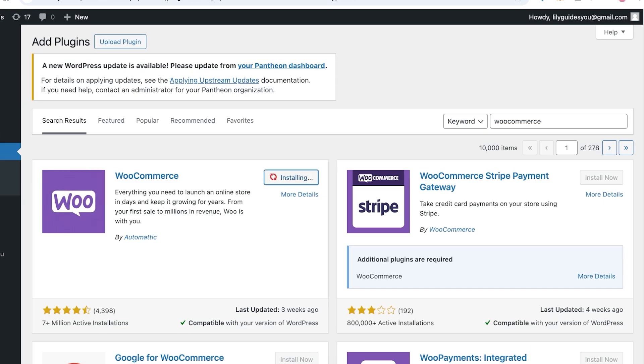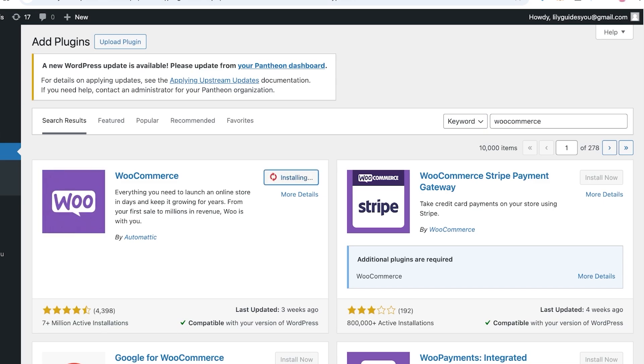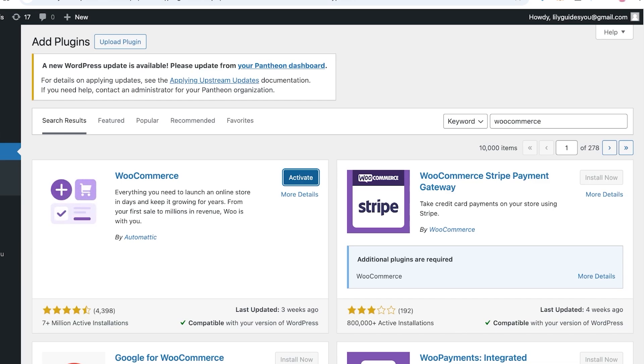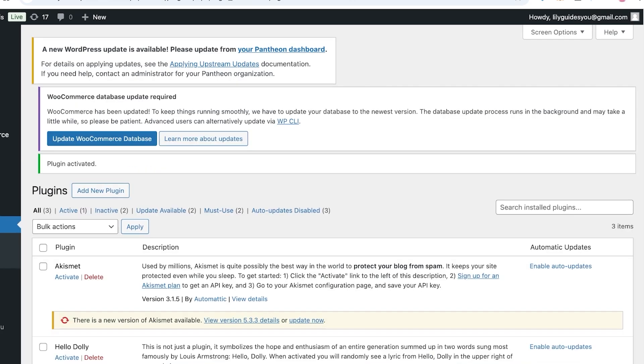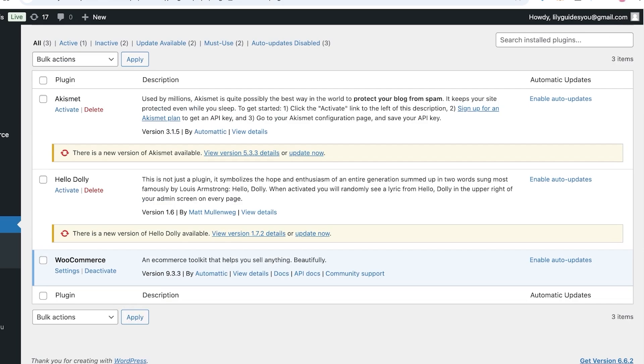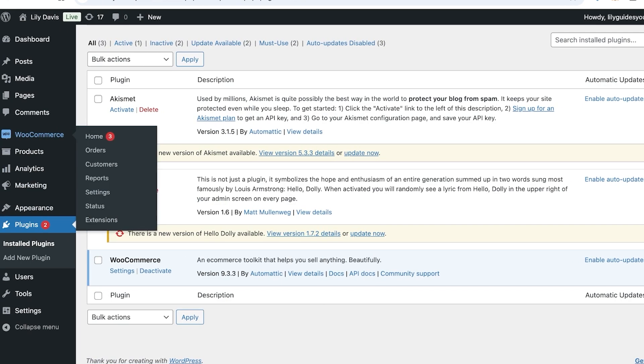WooCommerce is one of the most widely used e-commerce integrations out there. You're going to click on Install over here. Once you click on Install, the installation is going to take a couple of seconds, and once it has been installed, you're just going to click on Activate.